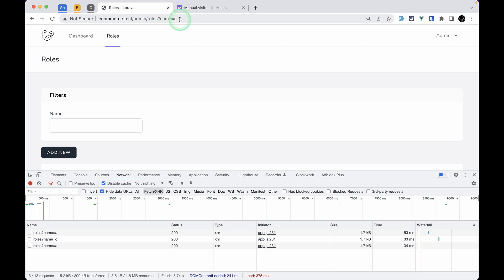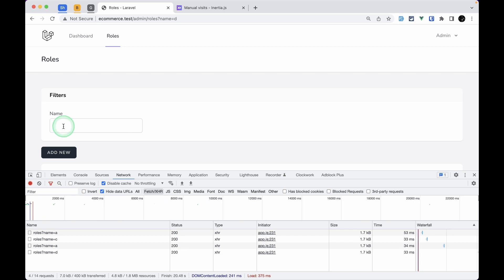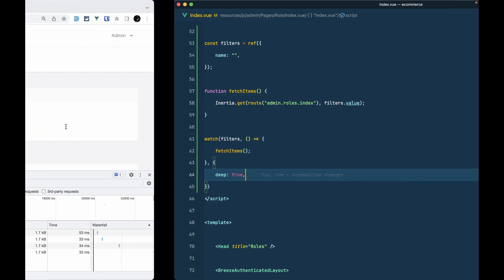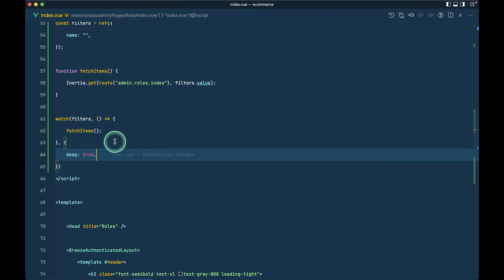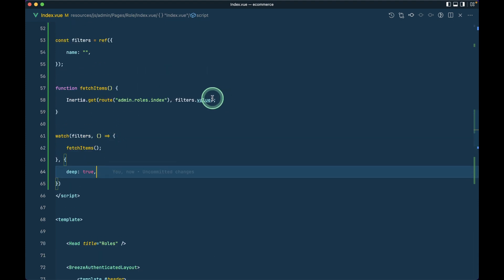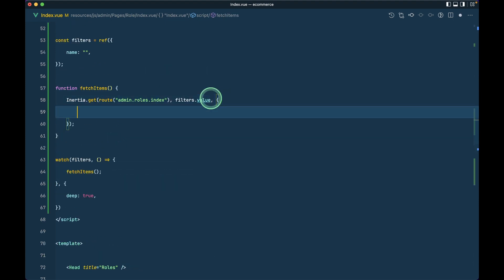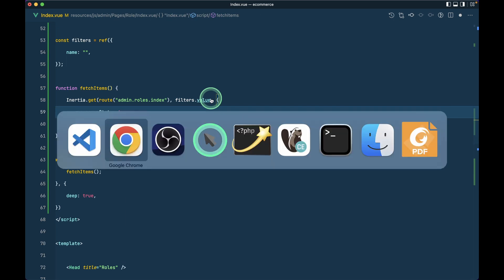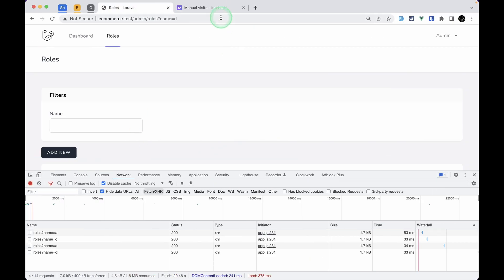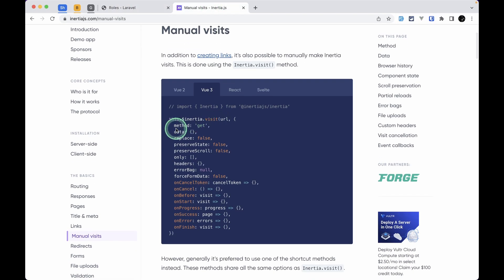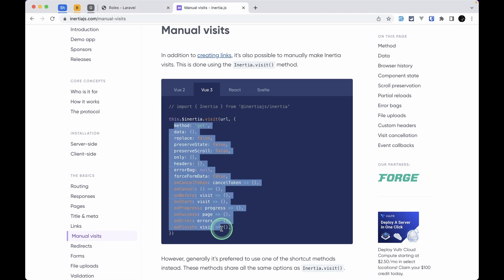We need to add `{ deep: true }` to the watch options. After refreshing and typing, we can see the request is now going out and the query parameter `name=a` is being sent correctly. However, whenever we type, the cursor jumps away, so to fix that we need to pass `preserveState: true` as a third parameter to `inertia.get`.